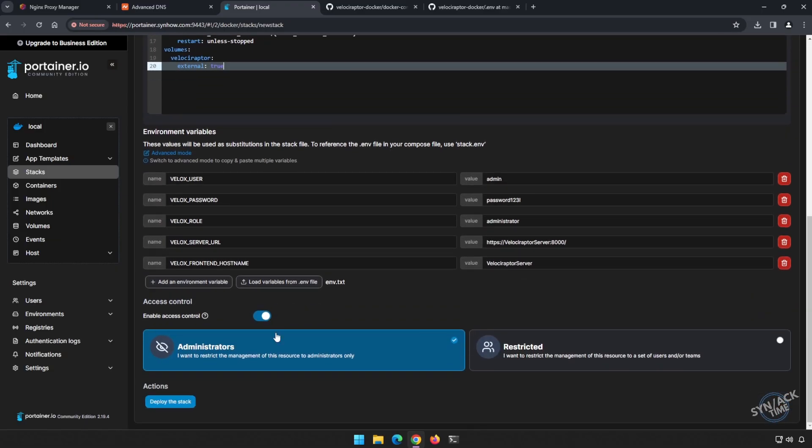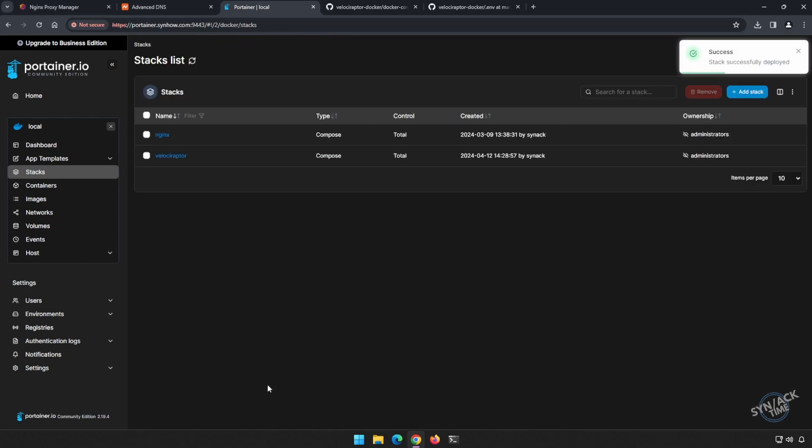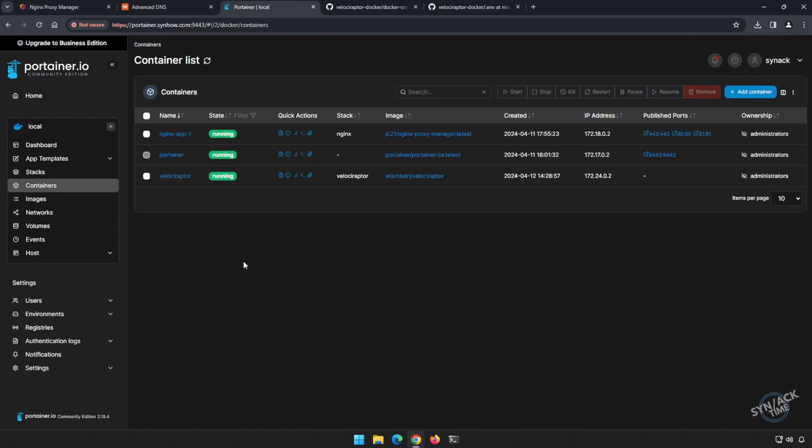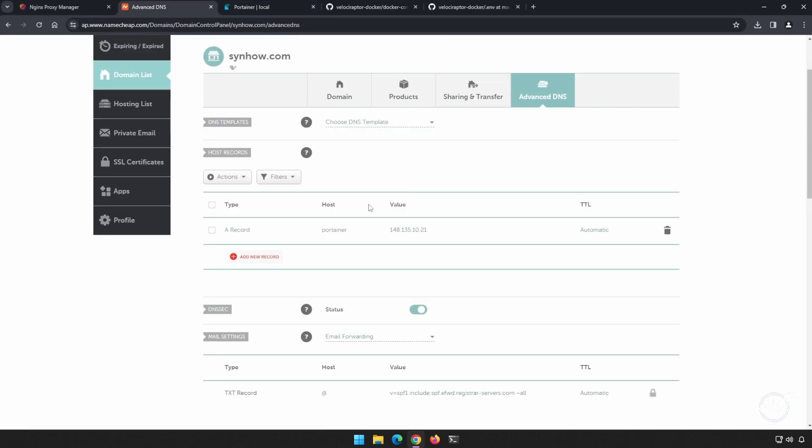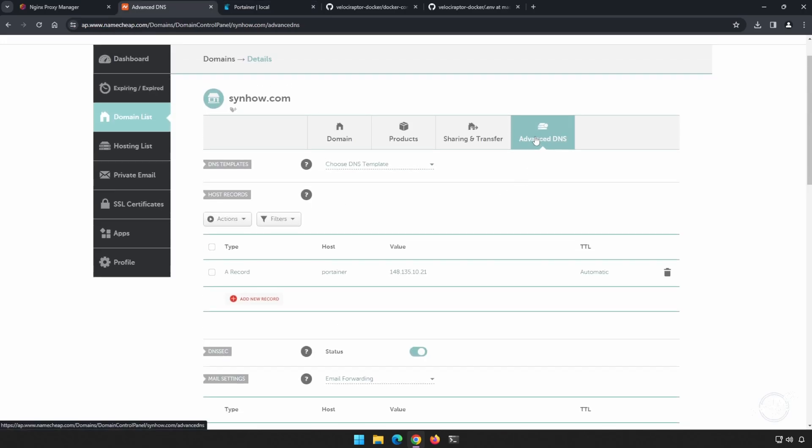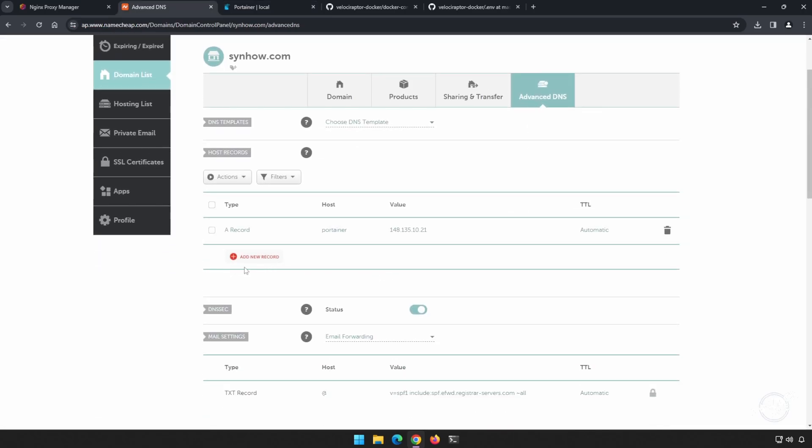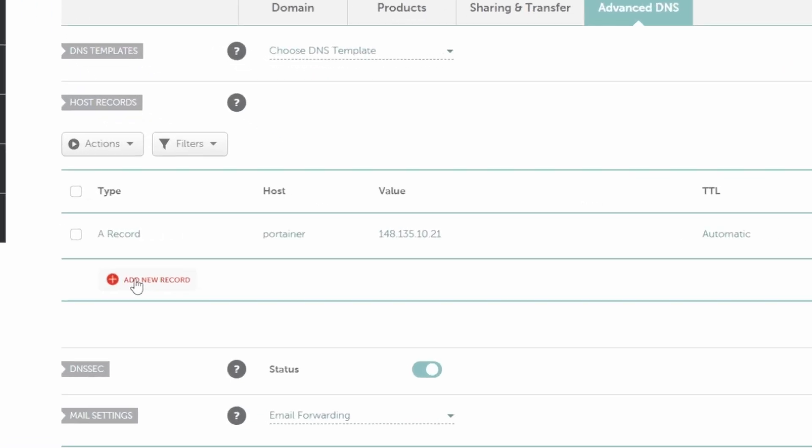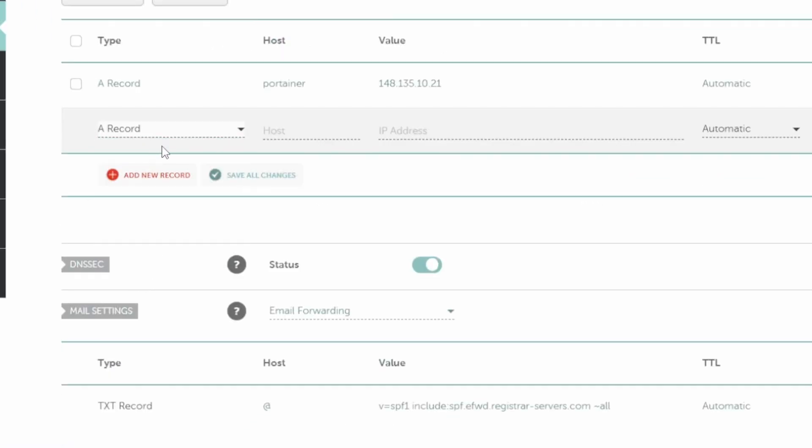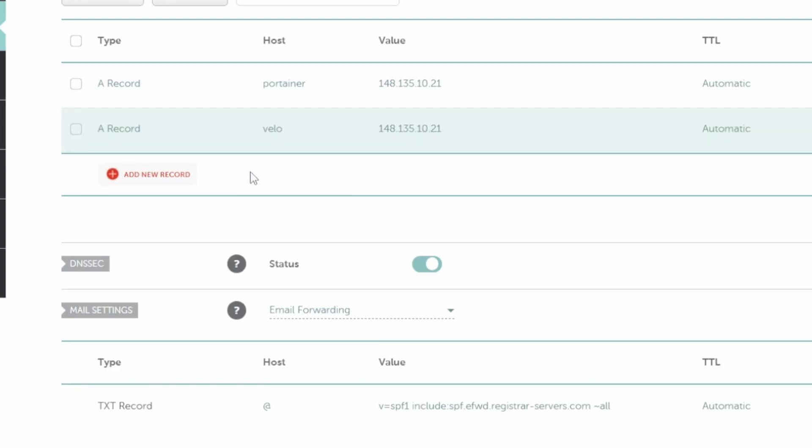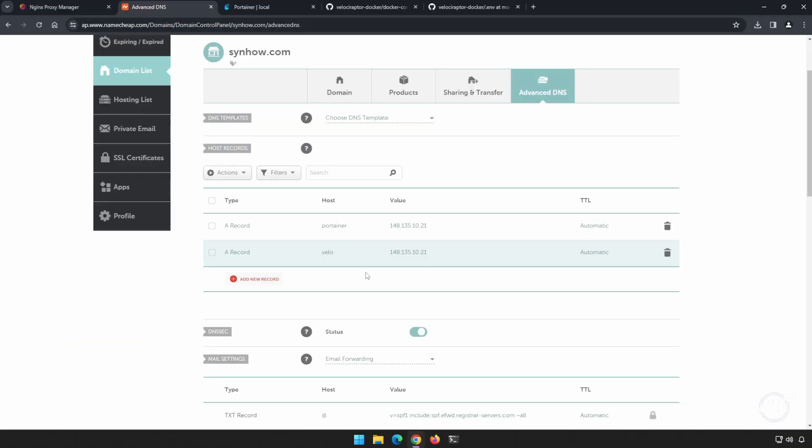We will have to make a couple of changes to our configuration file once this is deployed. However, we're ready to go. Next, let's head over to Namecheap and establish our subdomain. Once we've signed in to Namecheap and we're under advanced DNS, we'll establish a new A record. So we'll go to new record, A record. I'm just going to call this velo, and I'm going to use the IP address of my server. Keep in mind, this is the external IP address. I'm going to save changes. And the reason I did this step now is because I will need this information when I'm modifying the configuration file of Velociraptor.